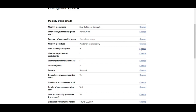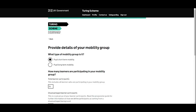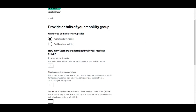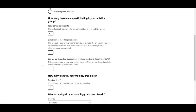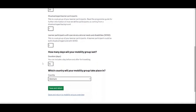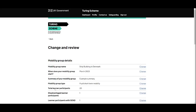We're going to change the 15 participants. The data is populated in the field, and we change it to 20 participants going on this mobility group. We can scroll down, review everything else — it's fine — and then save and return.